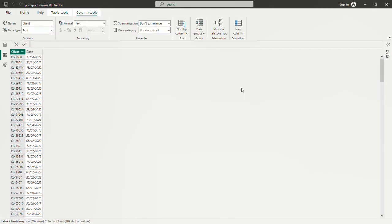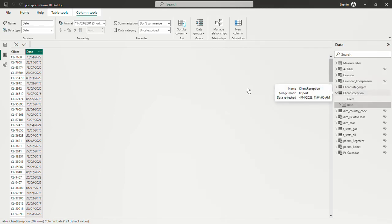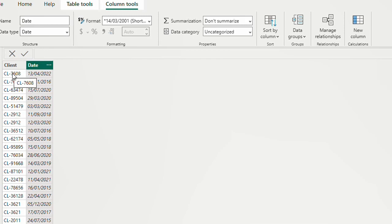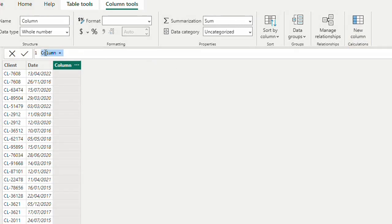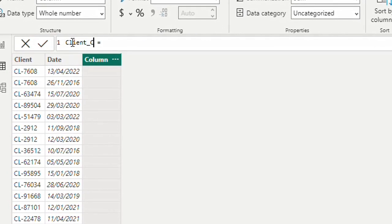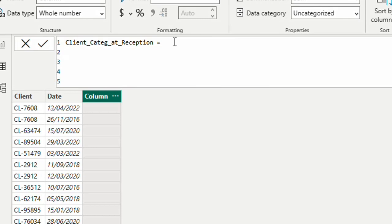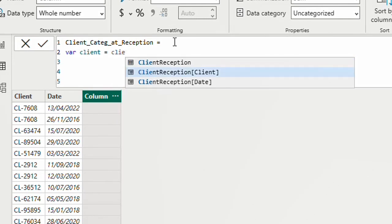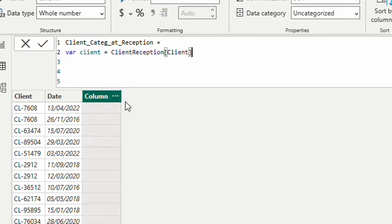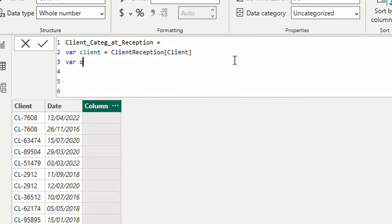Now that we know what we are looking for, let's start our calculation. We are on the reception table. I have two tables: category and reception. I'm going to create a new column where we can see the category of the client on each date. I'll call this column 'Client Category at Reception'. I'm going to use variables — if you don't know how to use variables, go watch my other video on this subject. My first variable is 'client', which pulls the client value from the current row of the reception table.